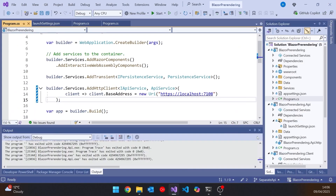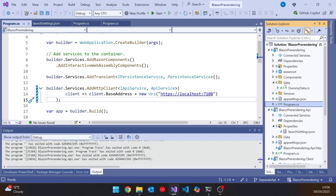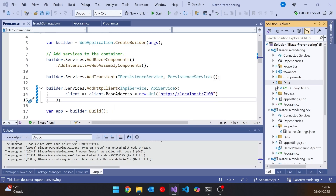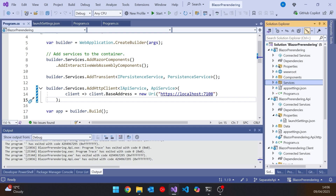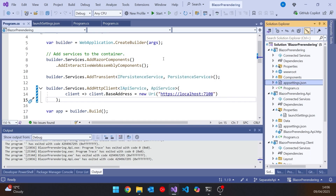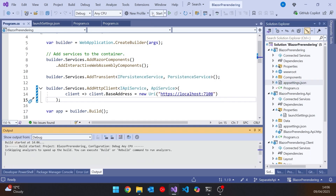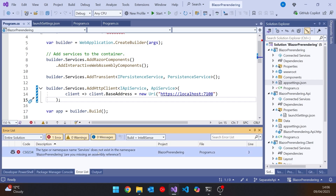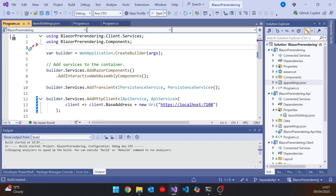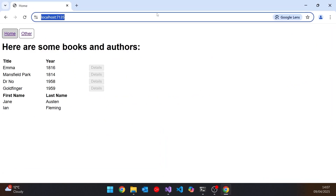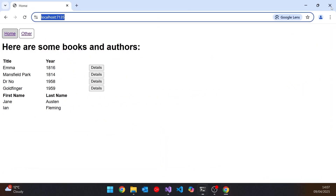Now we can do a bit of tidying up. We no longer need the dummy data in the server, so we can get rid of that. And we don't need the local data service anymore, so we can get rid of that too. Everything is now on the API. Just need to remove that namespace reference, and that should still be working in the same way.